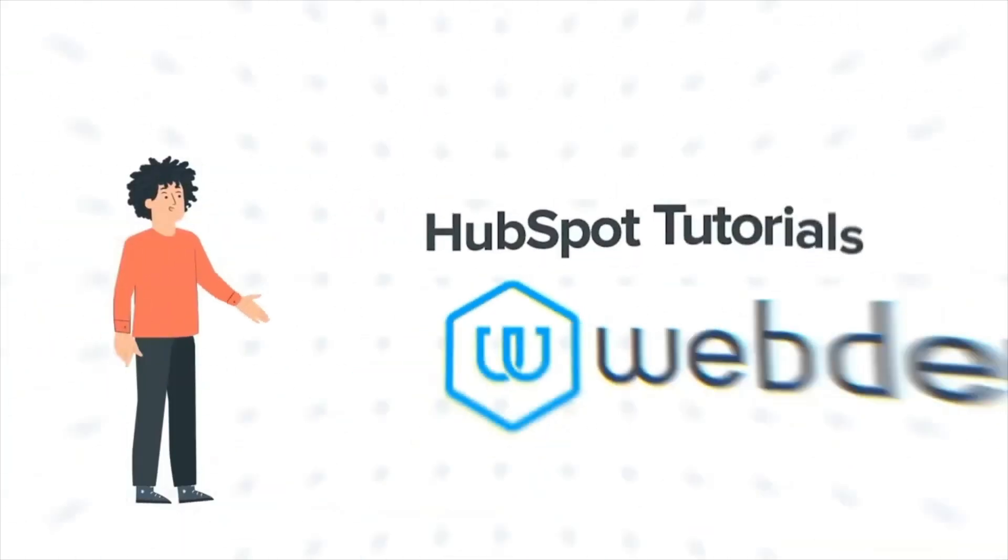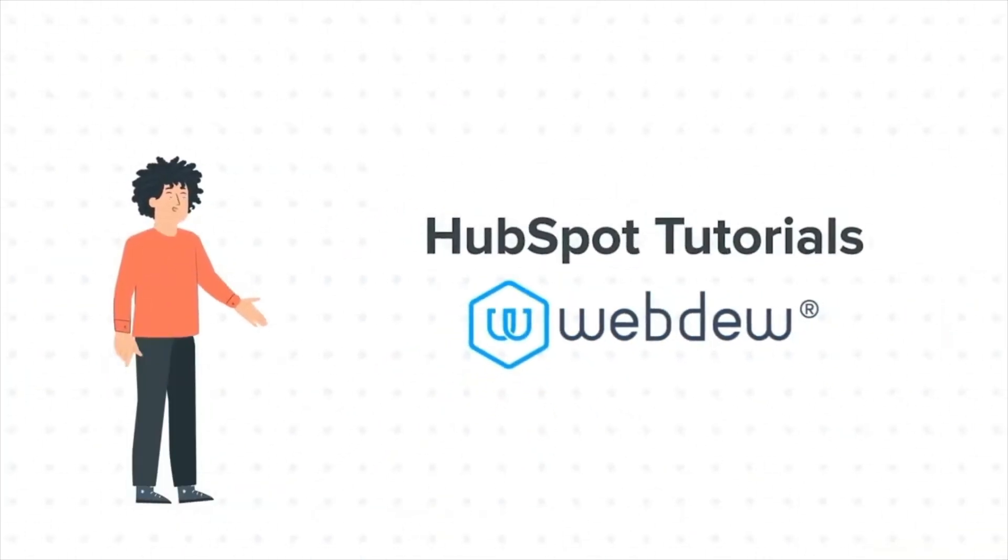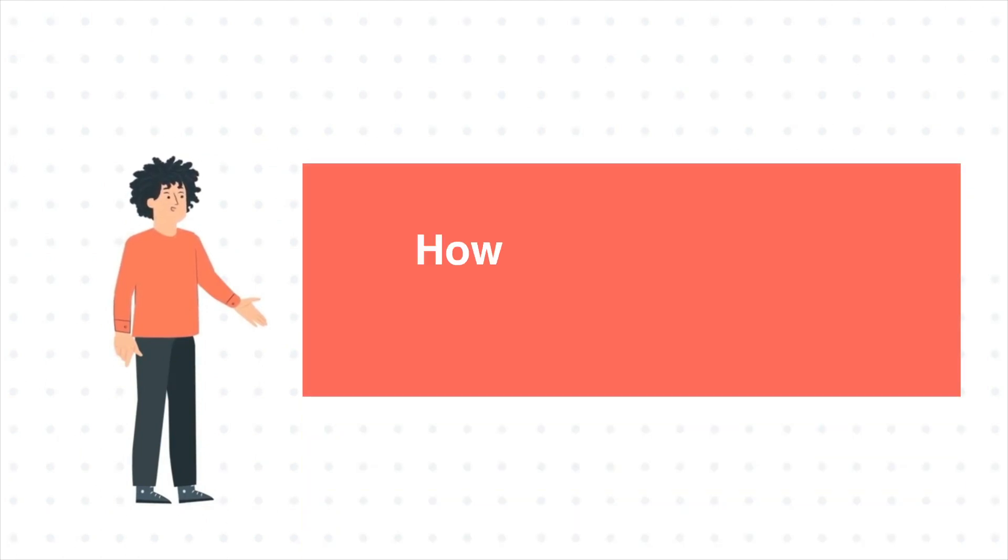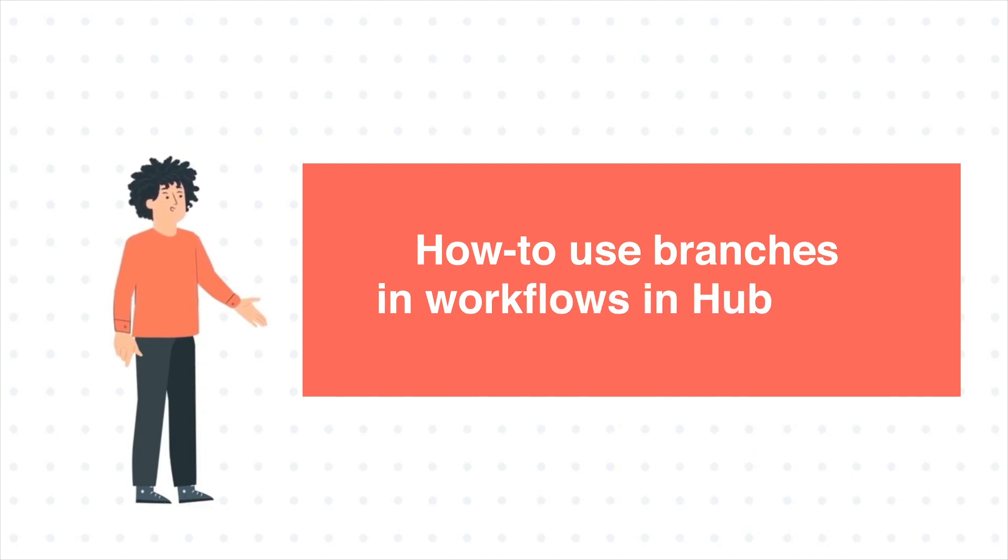Hello, and welcome to HubSpot tutorials by Webdew. I am Mike, your guide and friend. And today's tutorial is how to use branches in workflows in HubSpot.